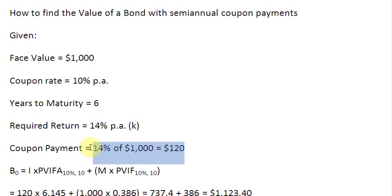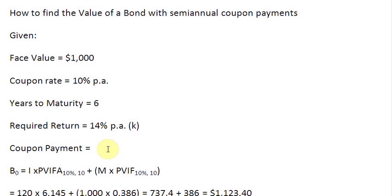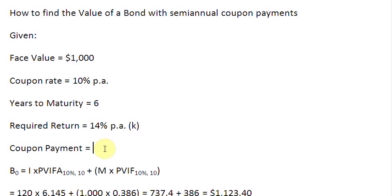The first thing for us is to find out the coupon payment in dollar amounts. Please remember that when you are finding the value of a bond which pays semi-annual interest, you are always making your interest rates half and you are doubling the time. The coupon rate is given as 10%, so we are going to use half of that — 5% of the face value of $1000 — giving a coupon payment of $50 per 6 months.